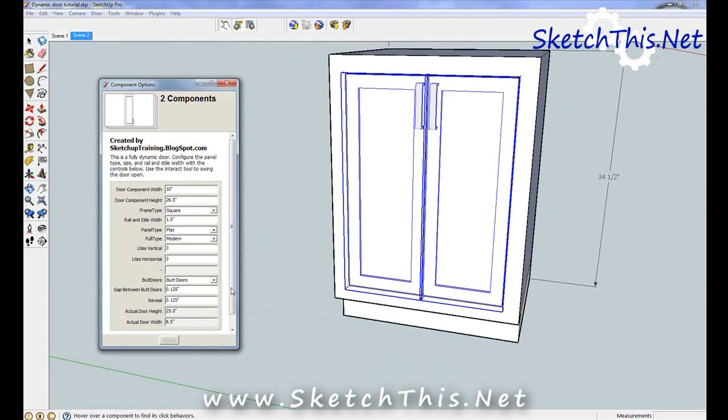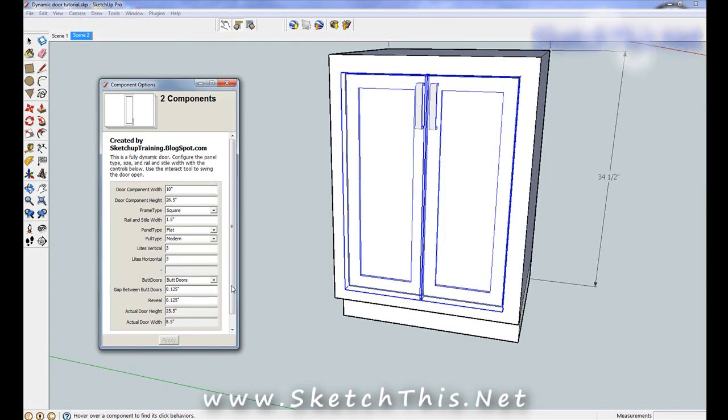Once you get comfortable with this component, you'll be able to quickly make doors with it. The really nice thing is that you can change multiple doors at the same time by just selecting which ones you want to change and adjusting the settings in the dialog box.